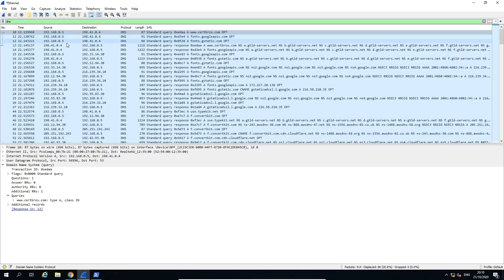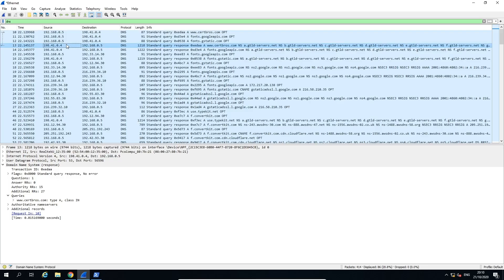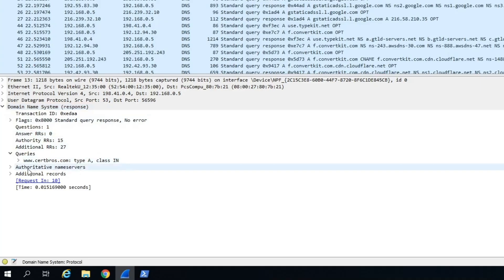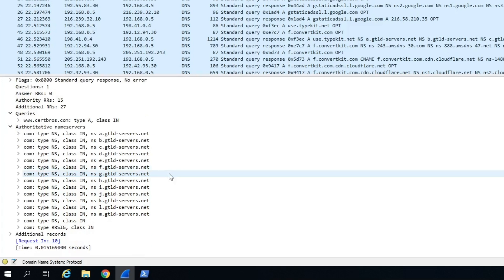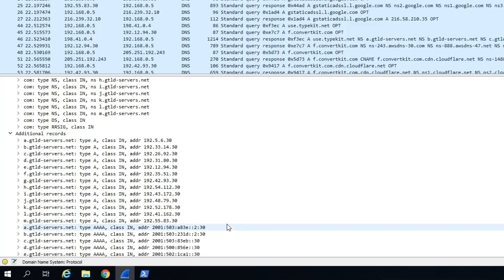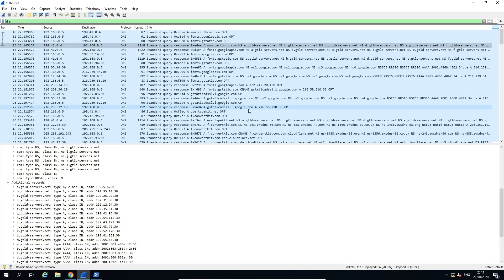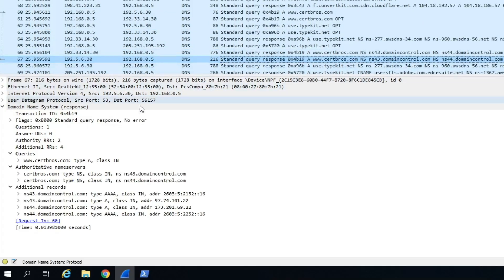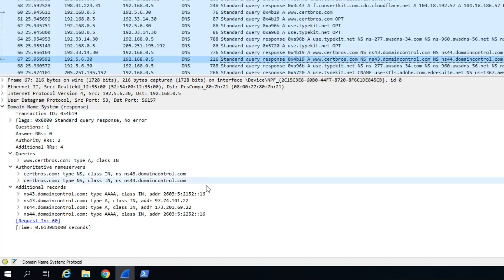Now if we look down the capture we should see the root server reply. If we select the reply we can see the ports have been reversed and now the source port is 53. We can still see the query for certbros.com, but now we have some more information. Under authoritative name servers we have a list of the .com top level domain servers, or TLDs. Additional records show the IP addresses for these TLD servers — the top IP address is 192.5.6.30. We can see we then sent a request to that top level domain server for certbros.com. If we scroll down we can find the reply from the TLD server — the response is listing two authoritative name servers, and again additional records show their IP addresses. We are now at the last step of this process.